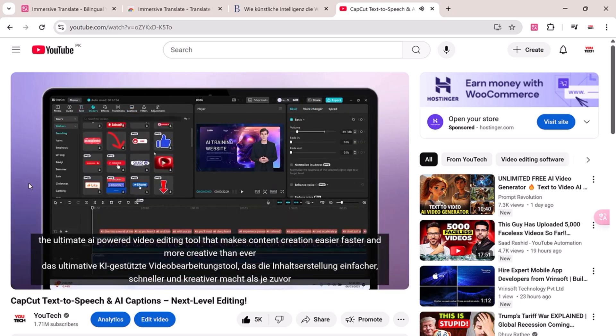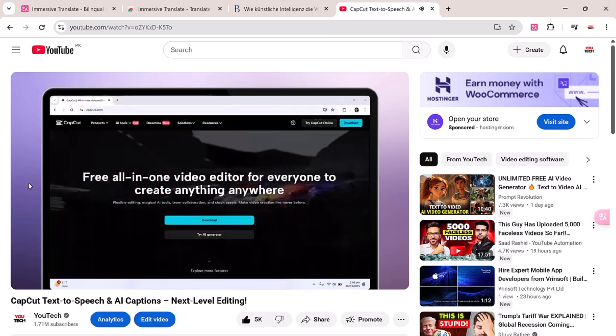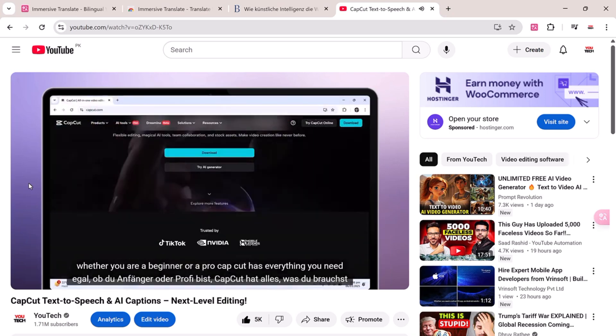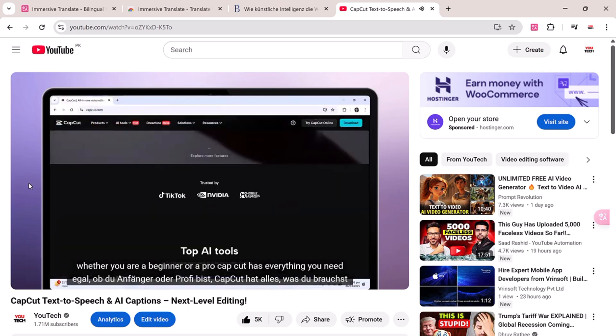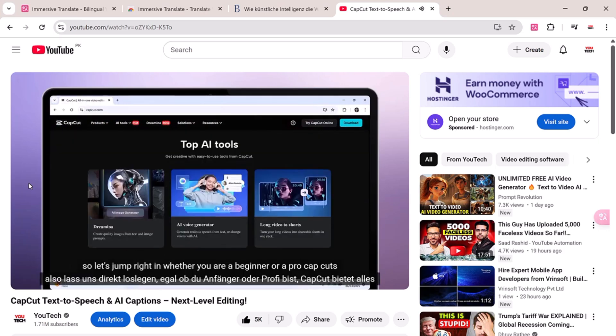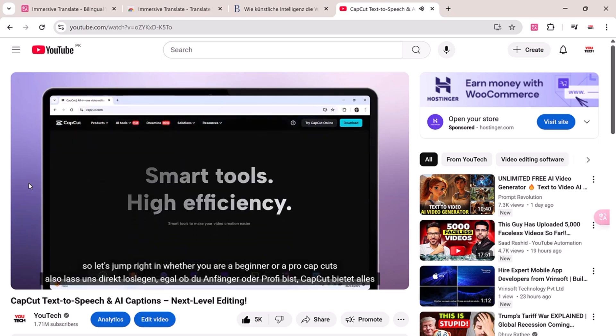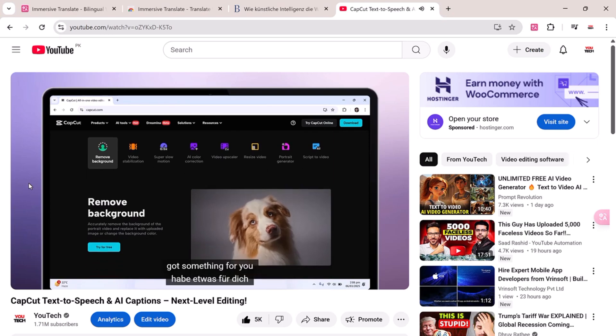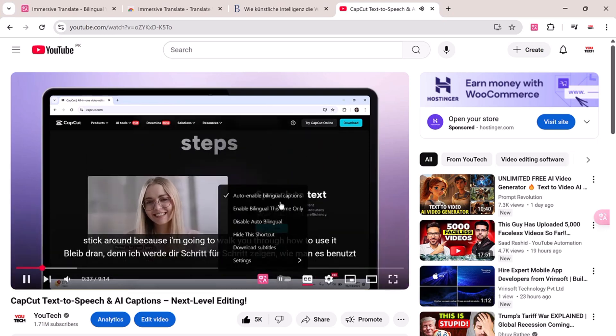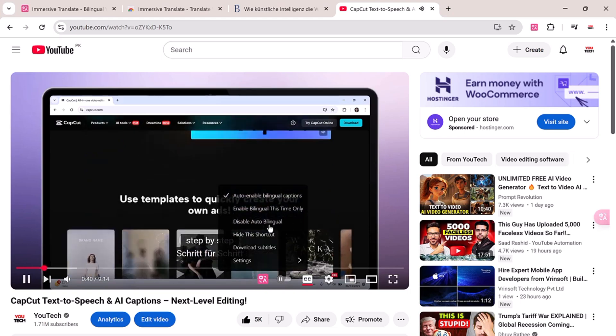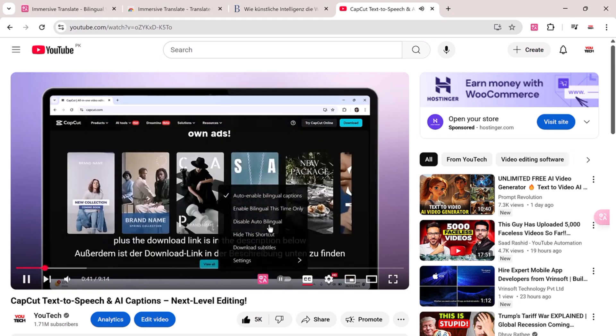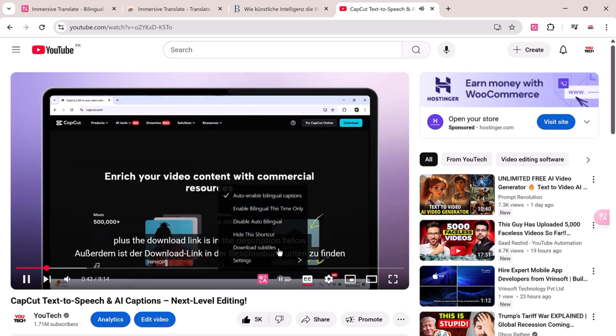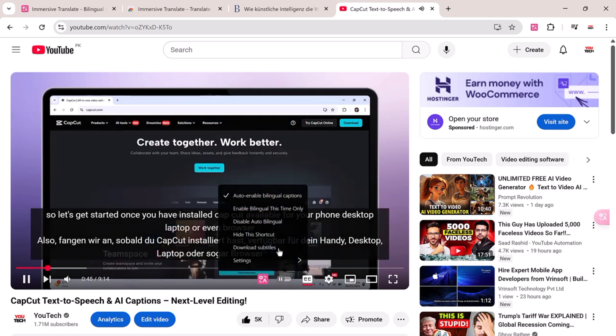Here's a YouTube video in English. Since I've already set German as my target language, the subtitles automatically appear in both English and German, side by side. You can enable auto-bilingual captions, use it just this time, or turn it off completely. You can even download the translated subtitles, which is super helpful for offline study or reference.